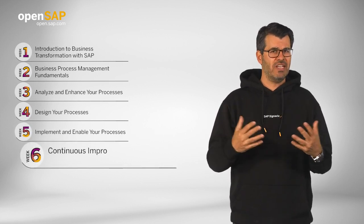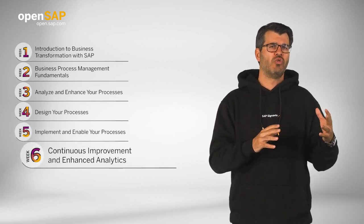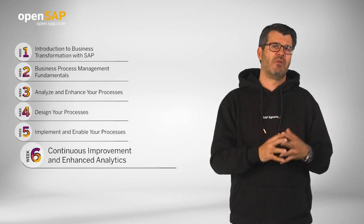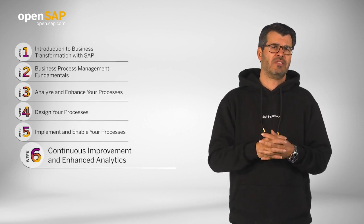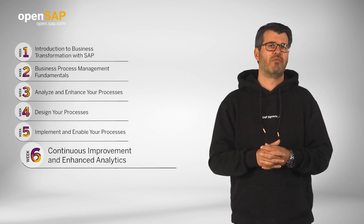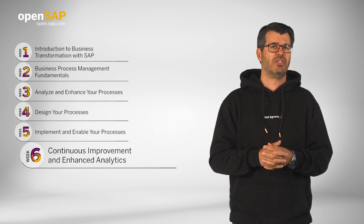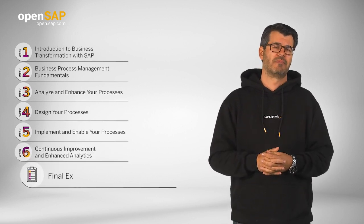In week six, we will show you how to walk the extra mile by leveraging SAP's ecosystem with SAP Signavio process intelligence and advanced analytics functionalities.